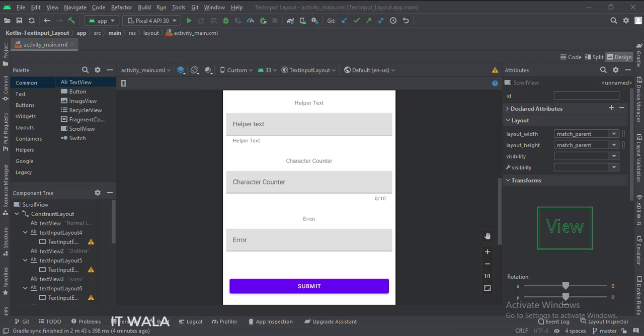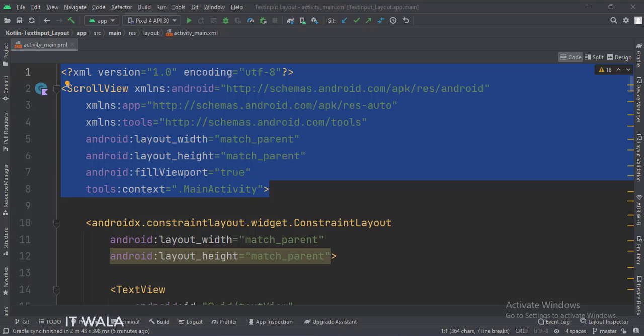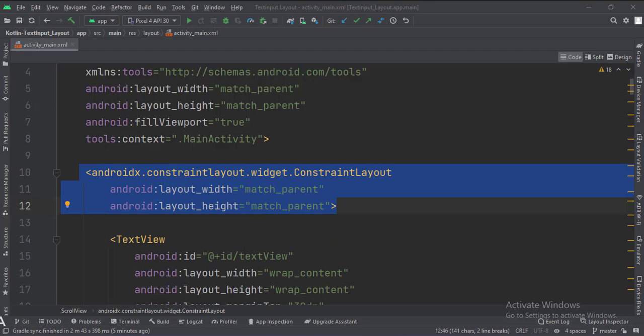Let's see the code. The scroll view is the root layout. This is the constraint layout.